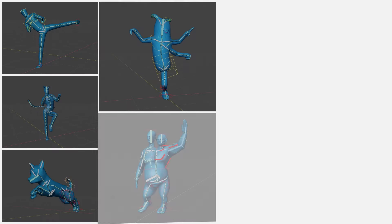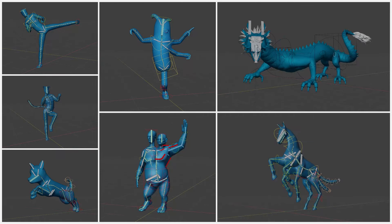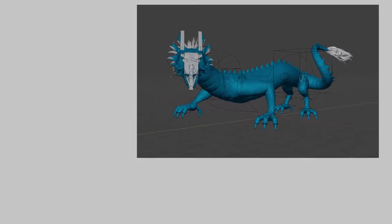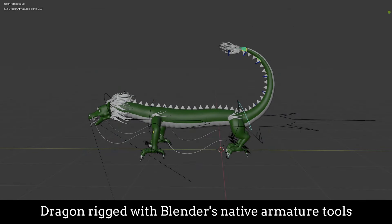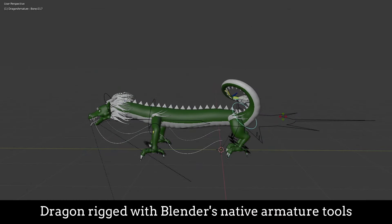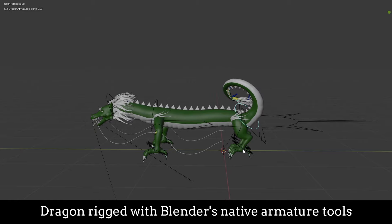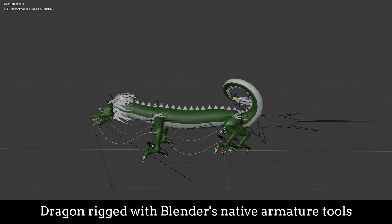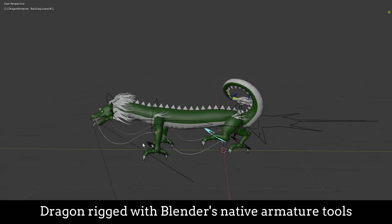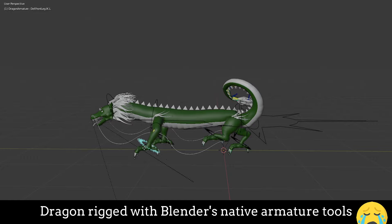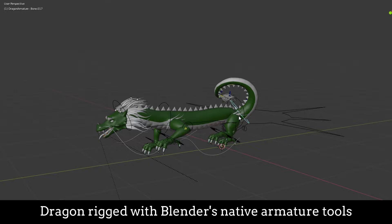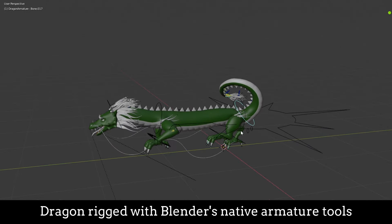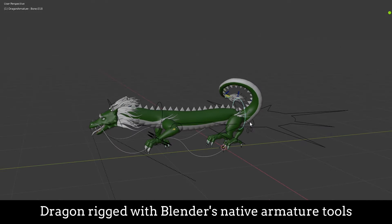Here are some of the characters that we'll be rigging in this series. This dragon was one of the main inspirations to learn Rigify. I had to rig and animate him for a client. And I did it, but I honestly cried in the process. I thought to myself, I need to figure out how to rig properly.